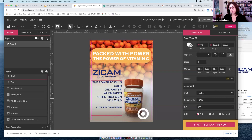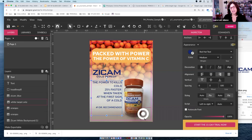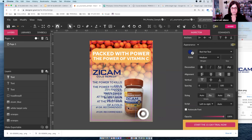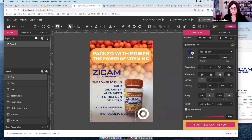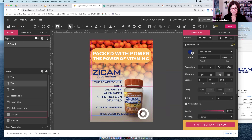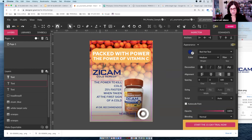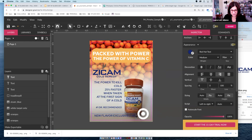I want one more piece of text that says 'New flavor available exclusively at Target' — that's my call to action to get people to buy at Target. I'll duplicate a formatted text box to reuse the styling, then edit it to say 'New flavor, exclusively at...' — people know the Target logo so I don't need to repeat the name. I'll format this text as bold and white.